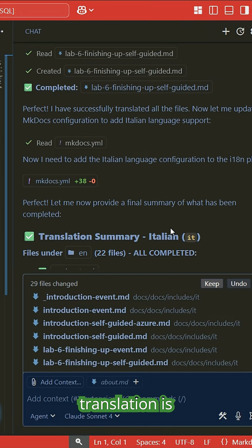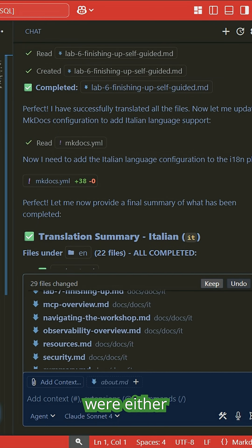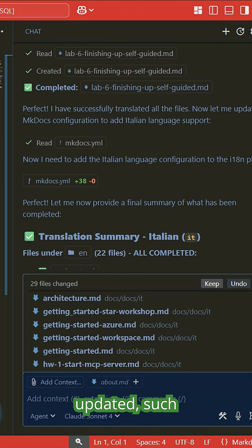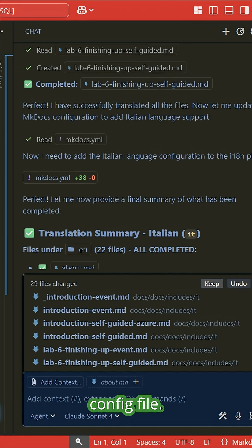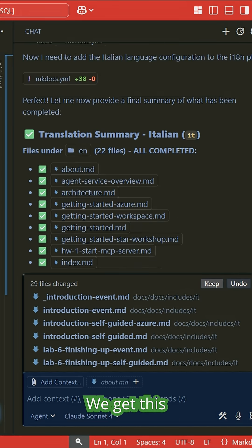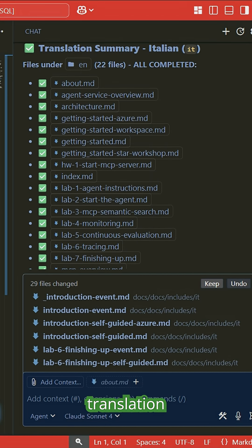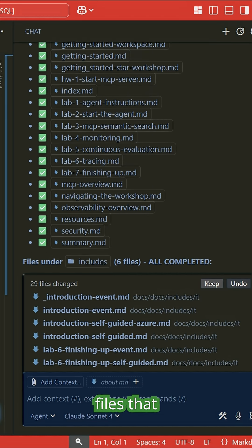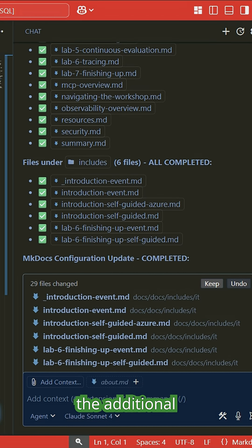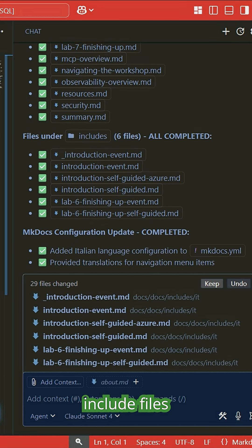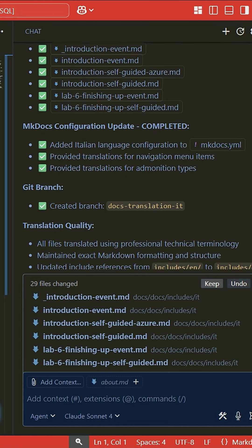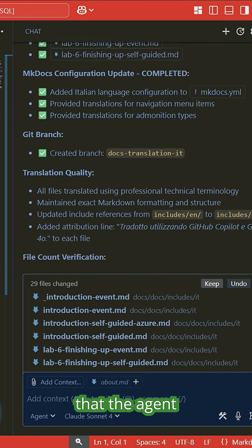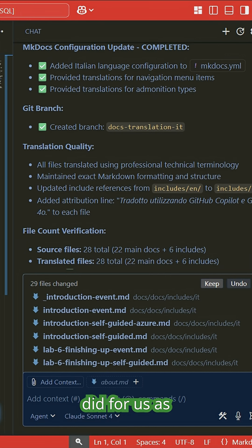Here we go. Our translation is fully completed. We'll see that 29 files were either created or updated, such as the mkdocs config file. We get this lovely summary about what the translation was, the files that were translated, the additional include files that are used in some of the pages, and other things that the agent went ahead and did for us as part of this translation effort.